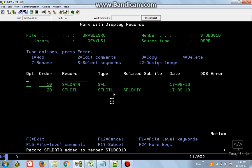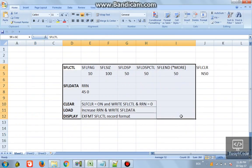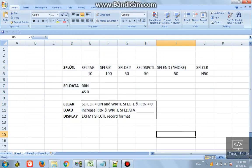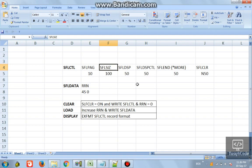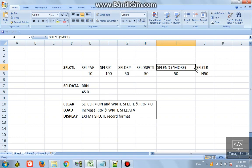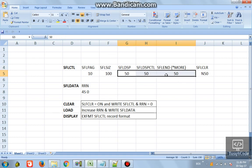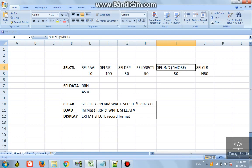Now let's give some important indicators. Here is a small checklist to create a basic sub file. The sub file control will have these keywords: SFLPAG is how many records per page are needed; SFLSIZ is the total number of records the sub file will contain; then a display indicator, a display control indicator, SFLEND (the end indicator), and SFLCLR.